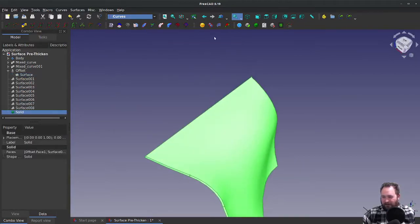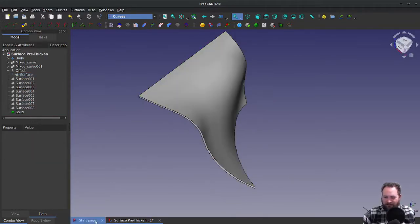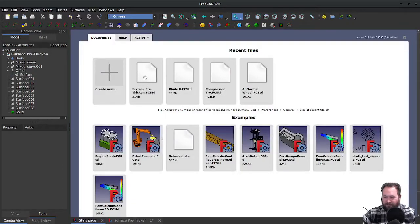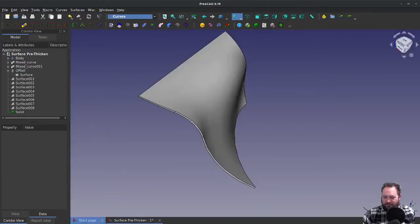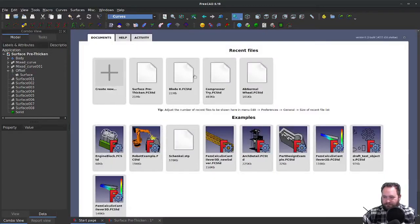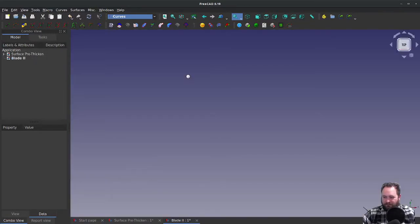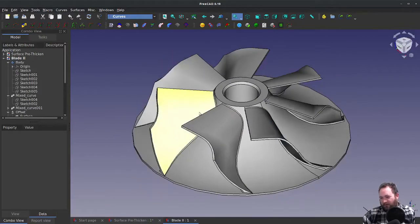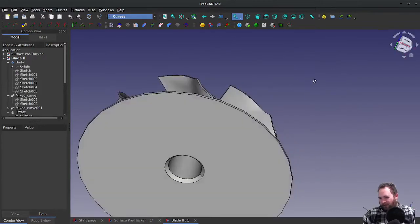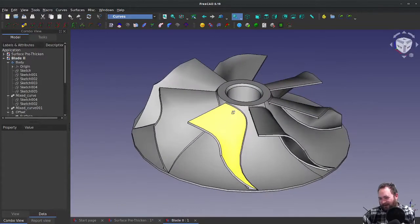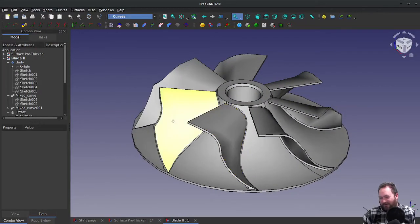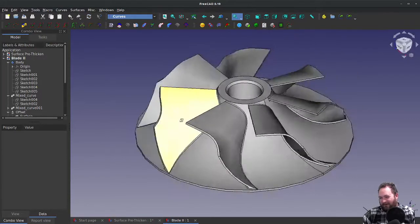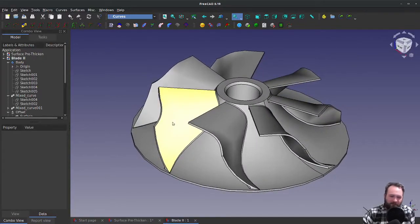That is my solid, and I can do something cool — I can produce a compressor from that. Hopefully this was helpful. If it was, please subscribe. These will be on GrabCAD if you'd like to download them.